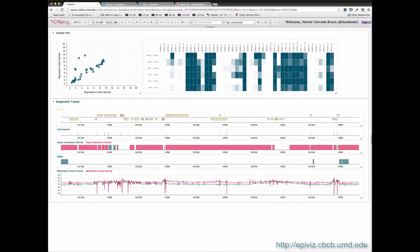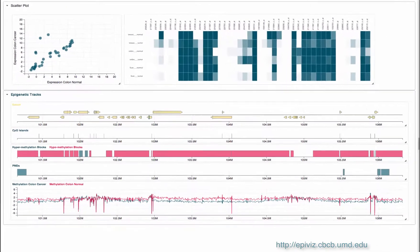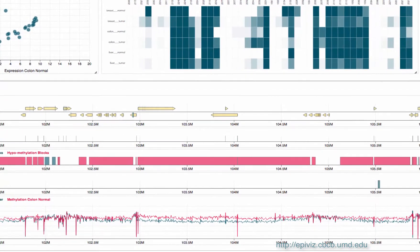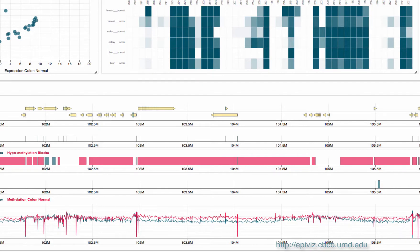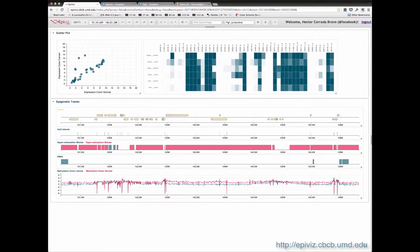Like other tools, EpiViz is organized into tracts that display data referenced by genomic location. This includes regions of interest or continuous measurements along the genome. Here we show regions of DNA methylation modifications in colon cancer.